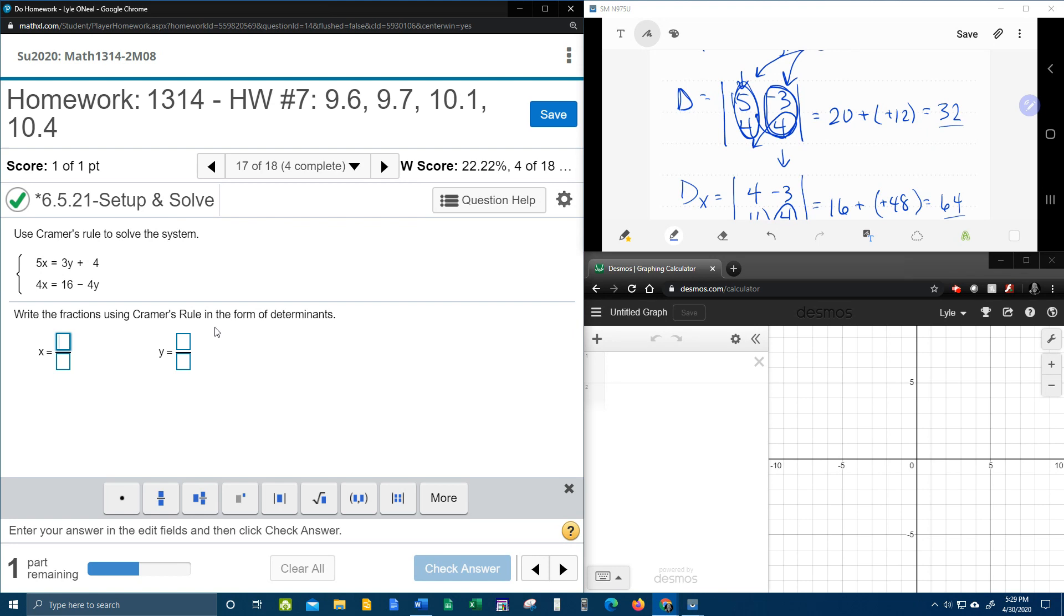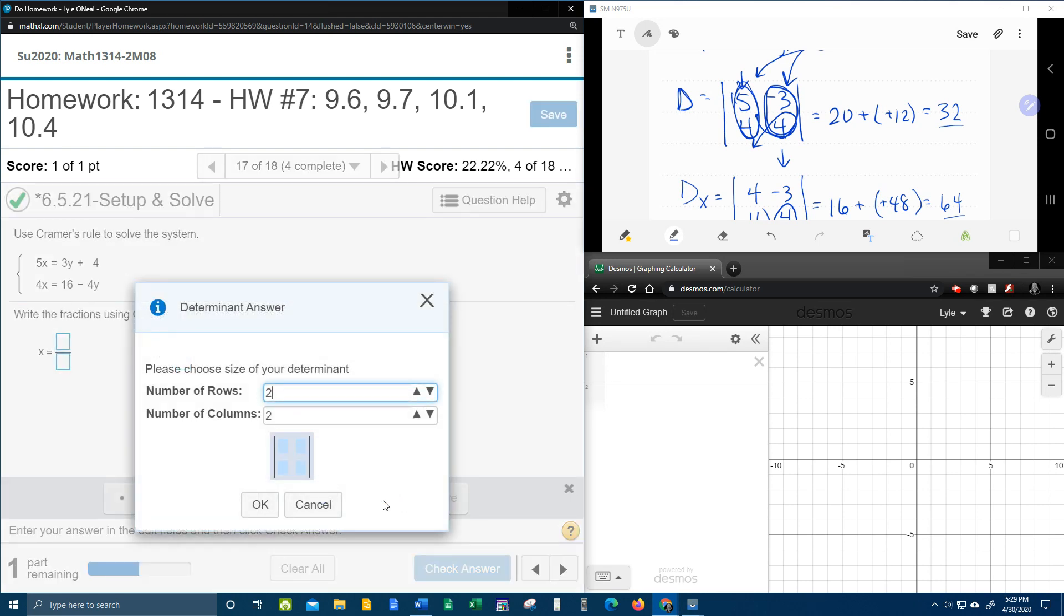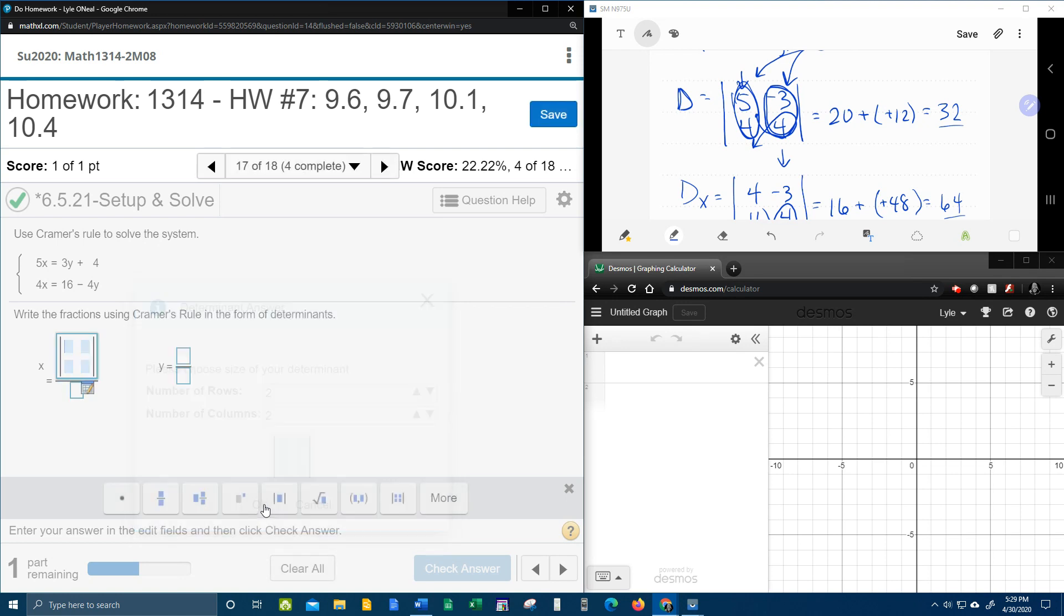Remember, this needed the Kramer's rule set up in the form of determinants. So we're going to click this button here for a determinant. And it's going to be 2 by 2. So we click OK.